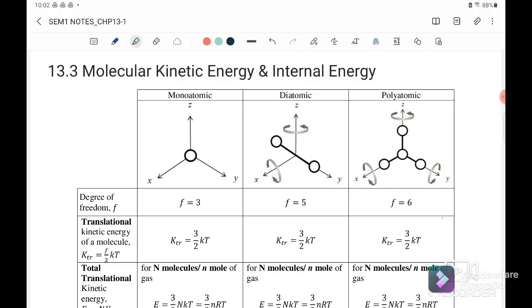Here we have three types of atomic. The first one is monoatomic. The second one is diatomic, meaning that we have two atoms. And the third one is polyatomic, meaning that we have more than two atoms.